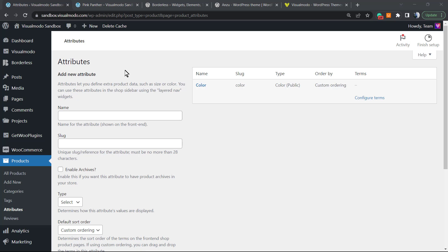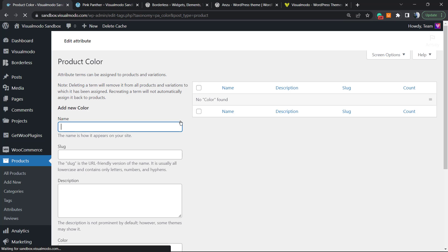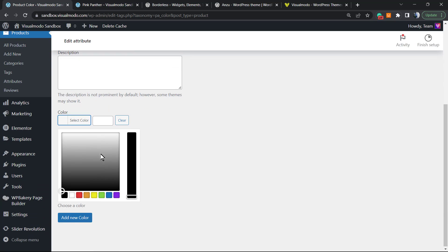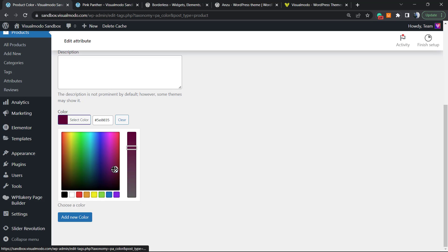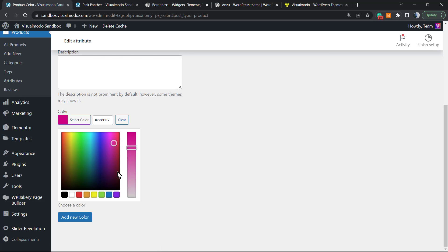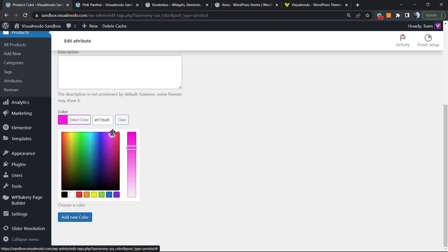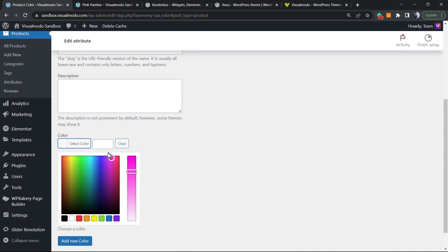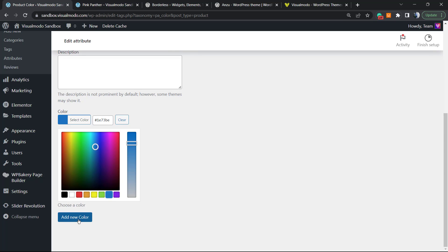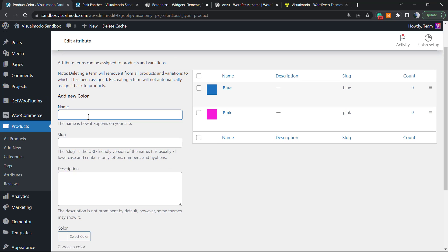So right here we have the Color. Now we're gonna need to create some colors. Click on it, add new color. Let's create a pink color. Now you must select a pink color.